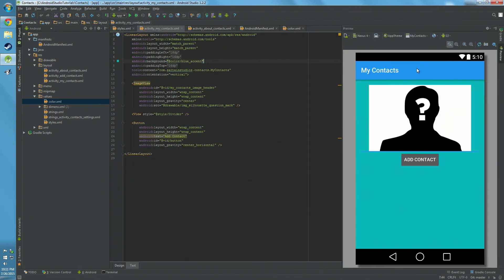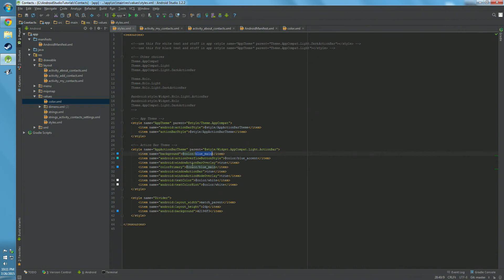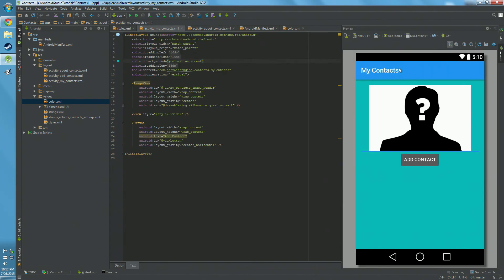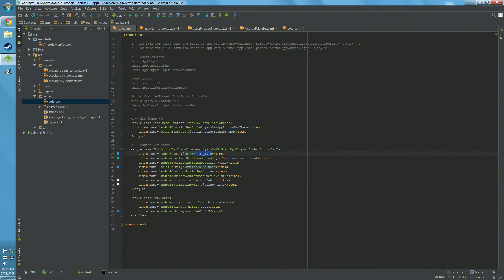So the action bar background is now blue. Also, we have primary color set to blue. We also have the text color set to white. So you can see up here, the text color is white, and the text color hint.